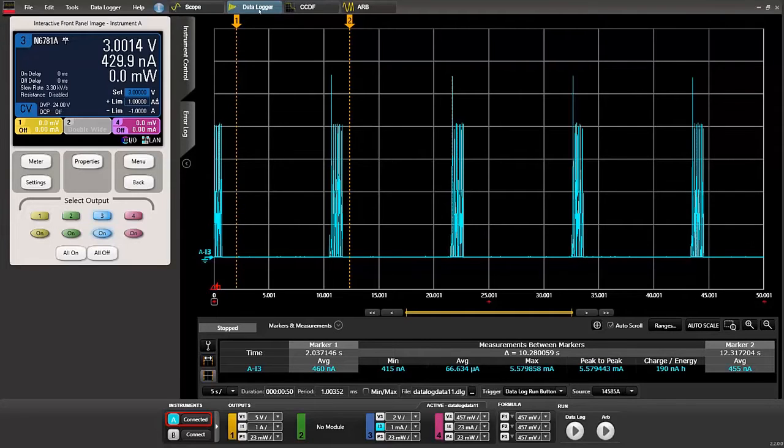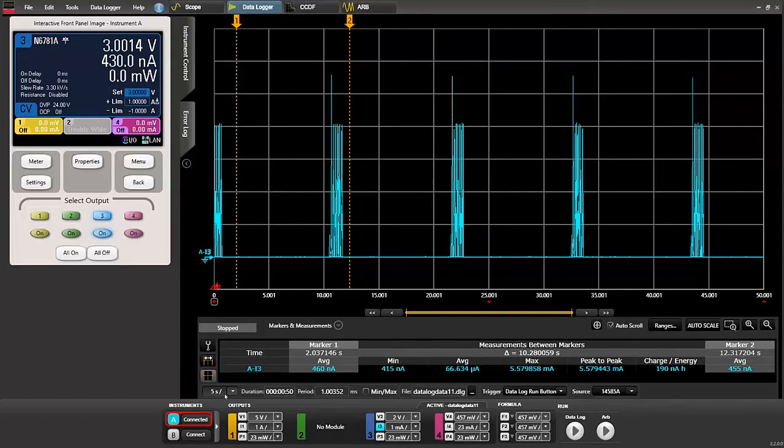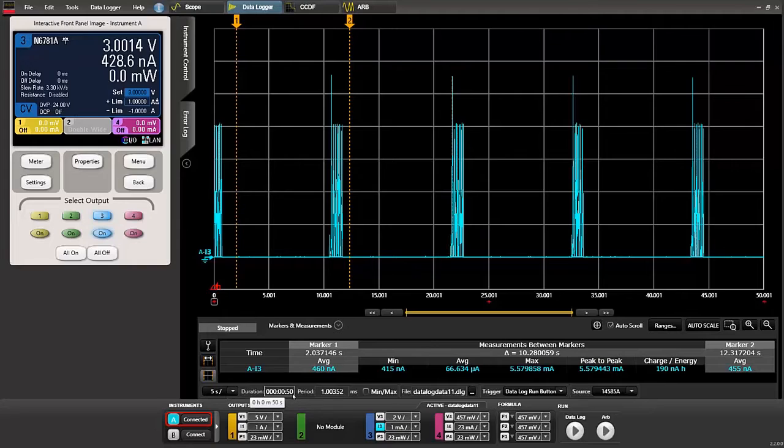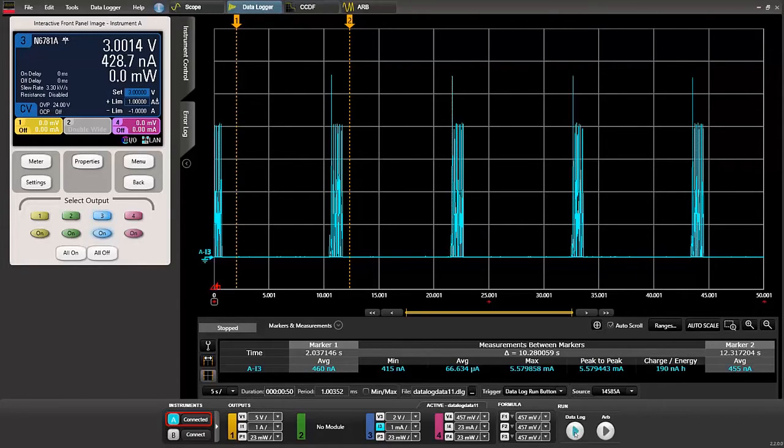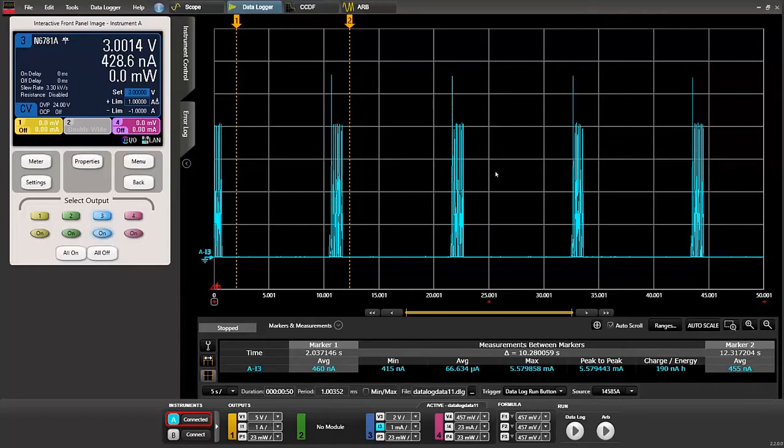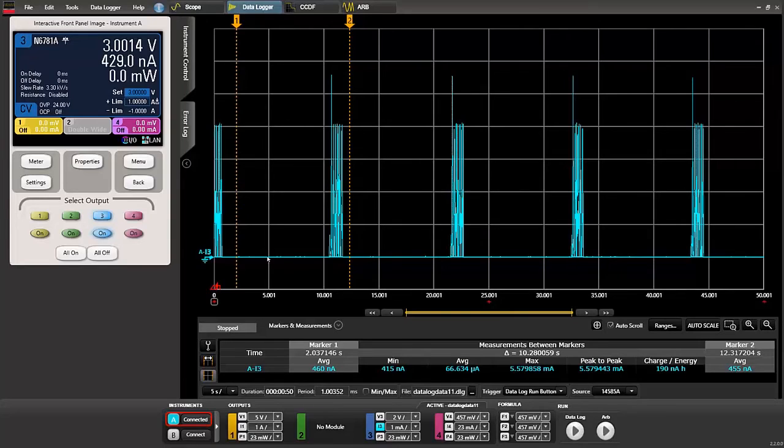If we click on data logger it takes us to a scope-like screen where we can set it up 5 seconds per division. Total acquisition time of 50 seconds. And then we would just click play on data logger and it would start taking measurements. However, I've done that already. So we get a look at what the waveform looks like.